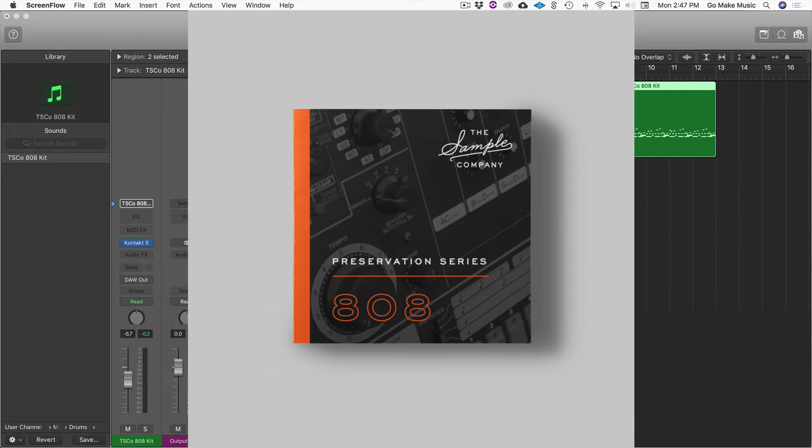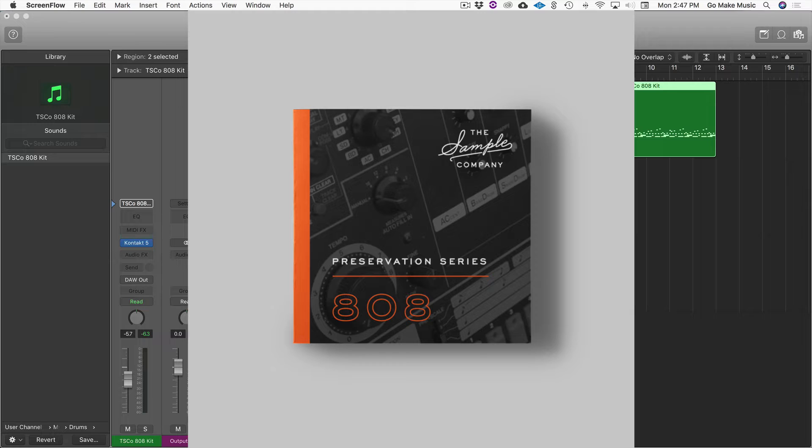Now the purpose of this 808 kit was to meticulously sample an original hardware unit in a ton of ways in order to capture the essence of the original sound of an 808 drum kit. So it's not an overly processed, overly hyped sound library. It is a preservation series intending to recreate the original sound of an 808 and then basically whatever you want to do with it afterwards, it's up to you.